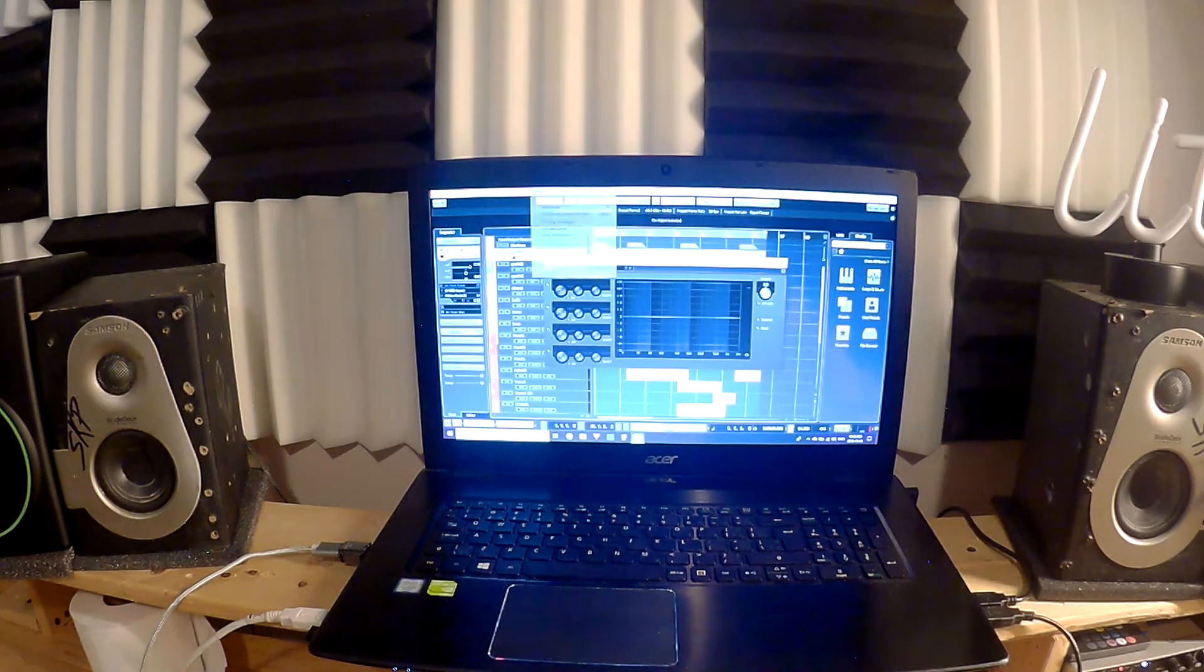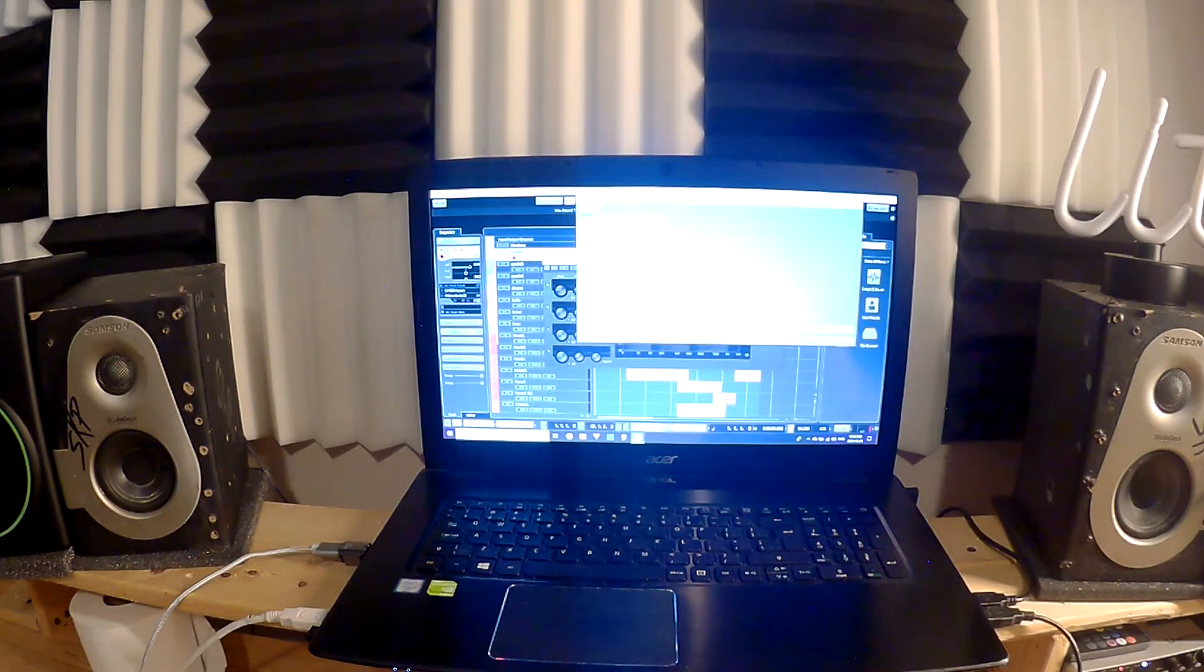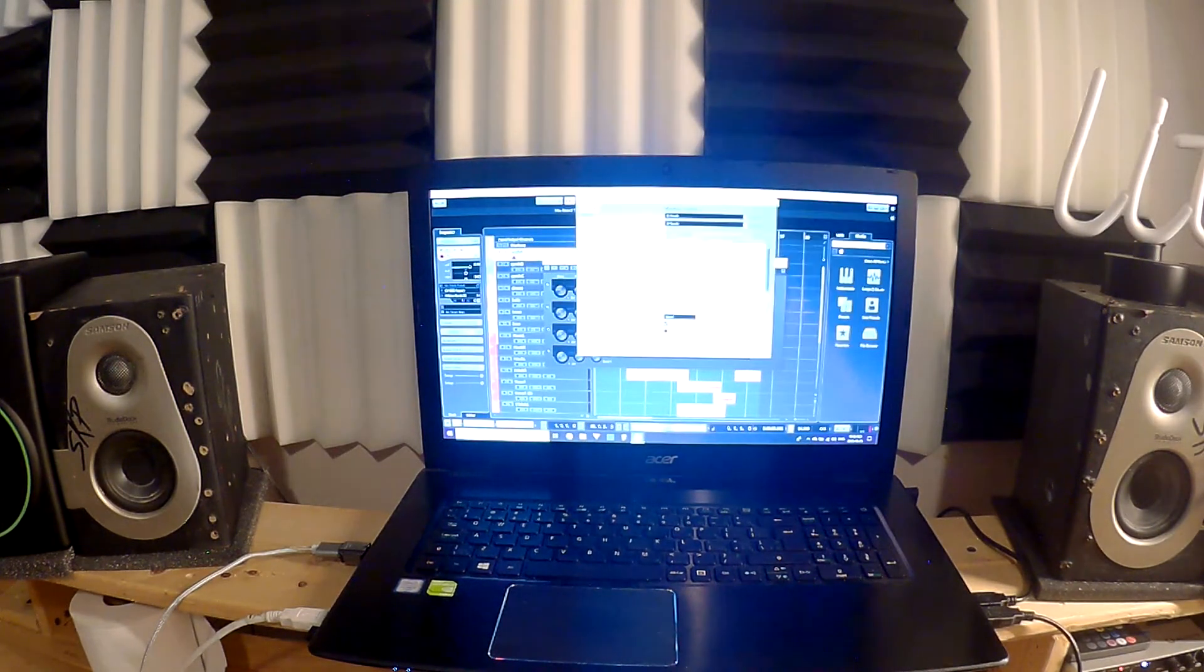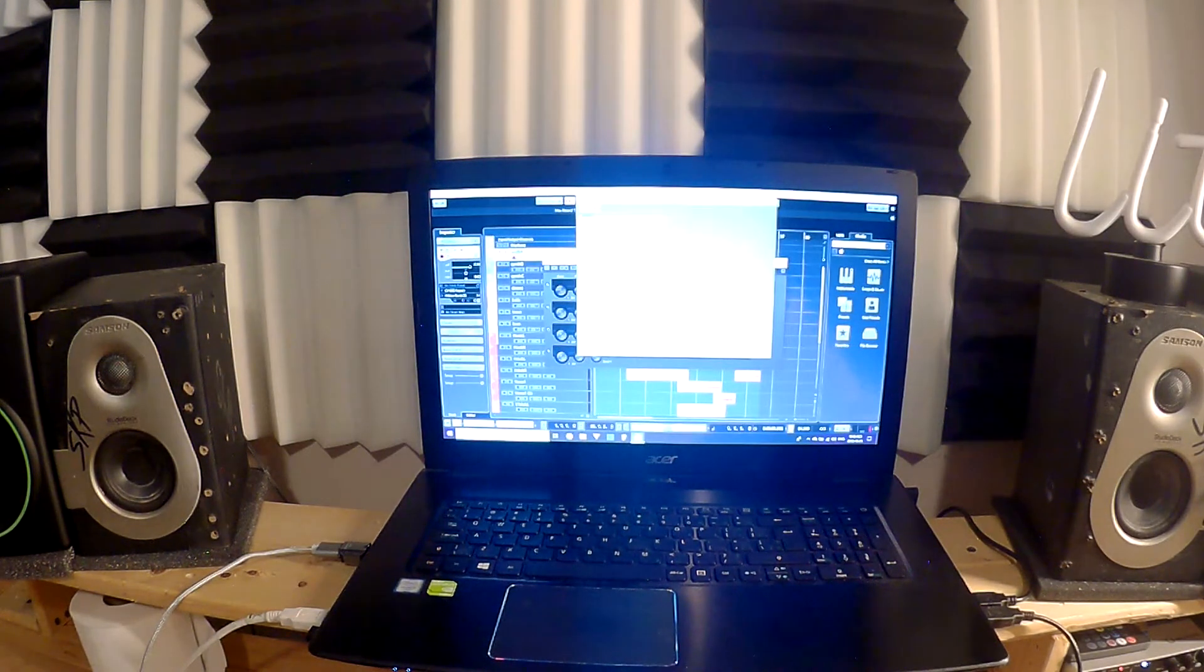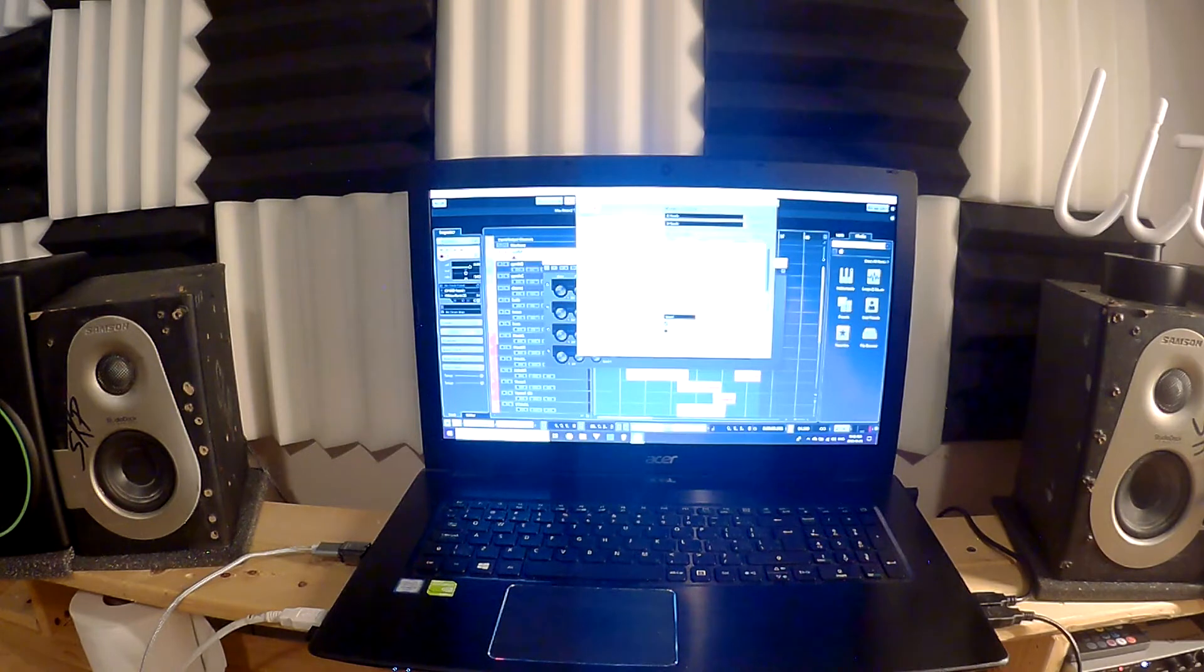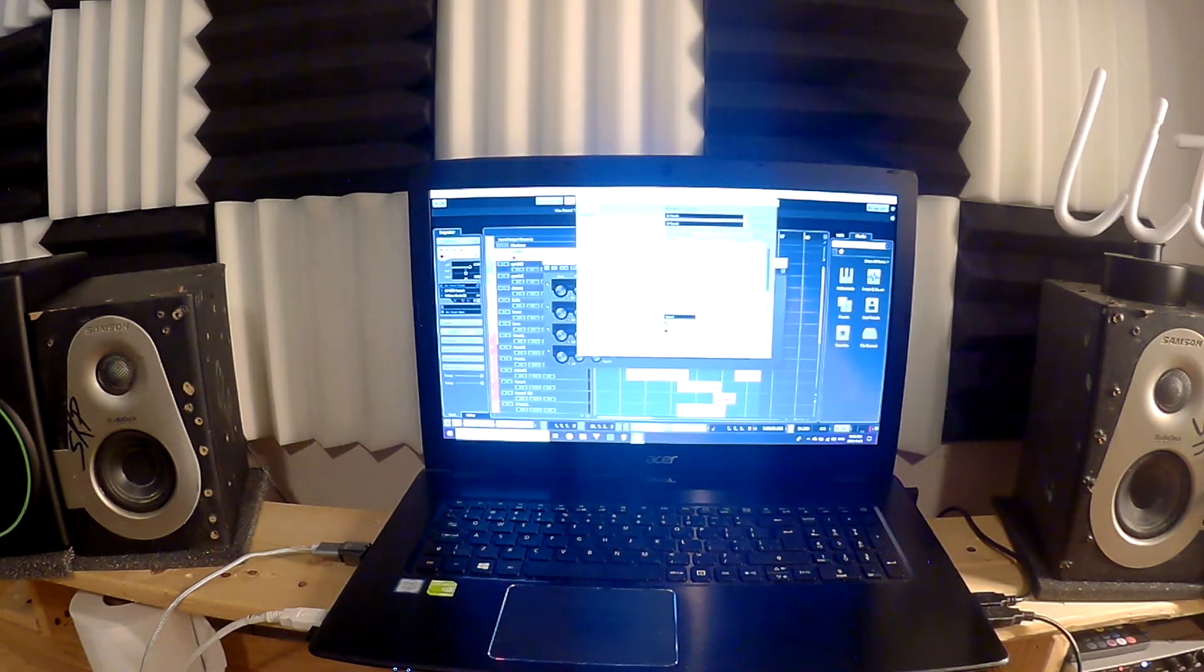Now when I press it, it doesn't do it, doesn't make any noise. So the other thing, Studio Setup, remote control. If you don't have Mackie Control, obviously you want to press the X and then choose Mackie Control.